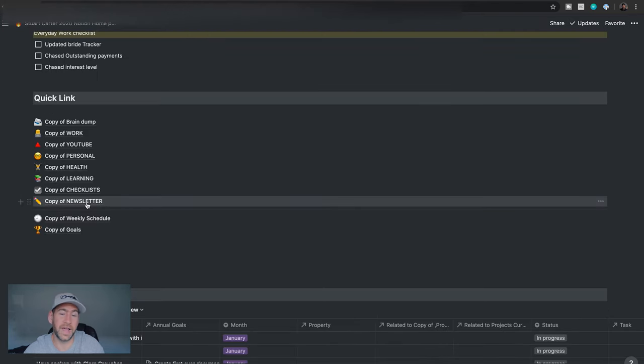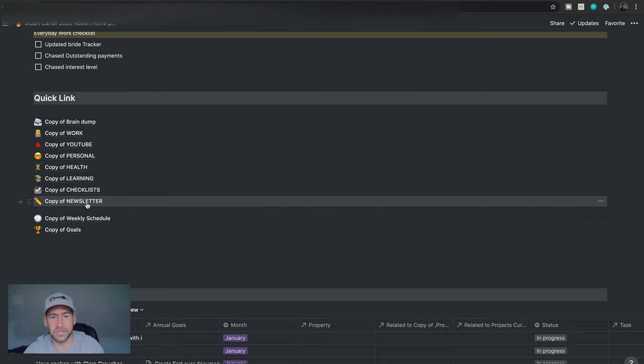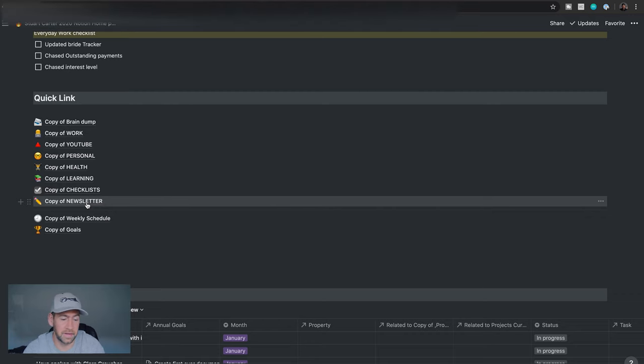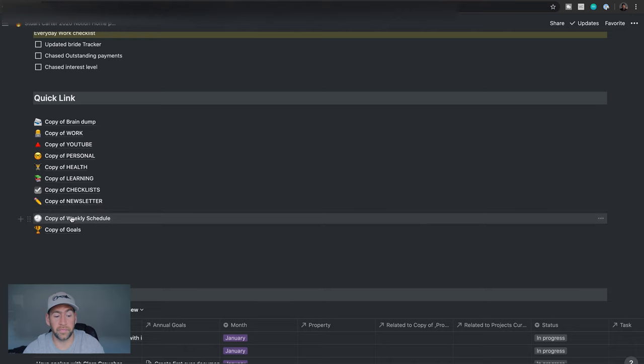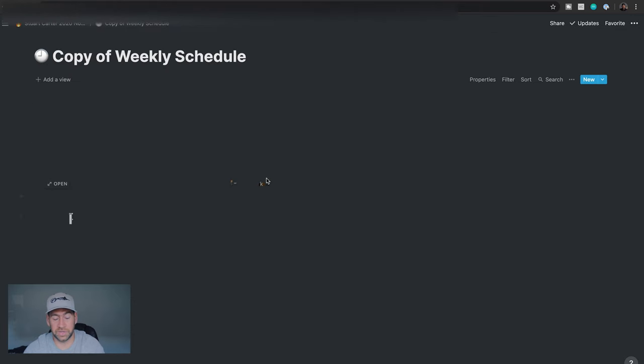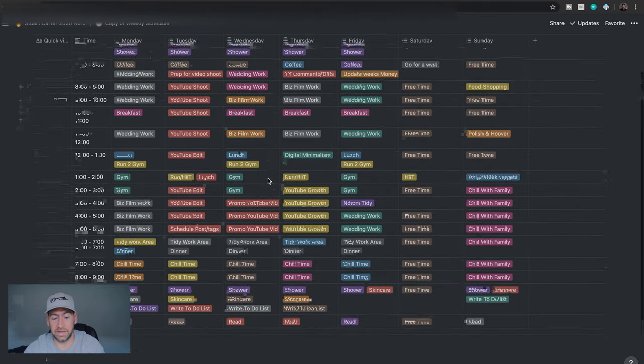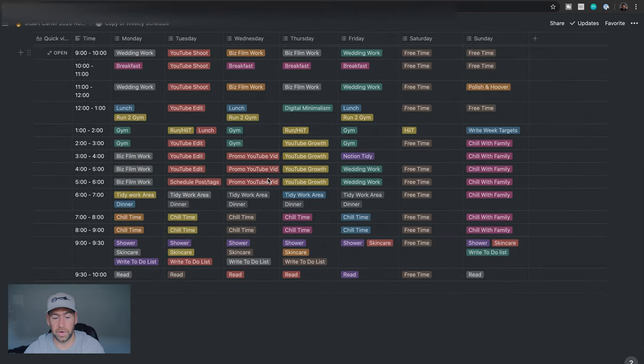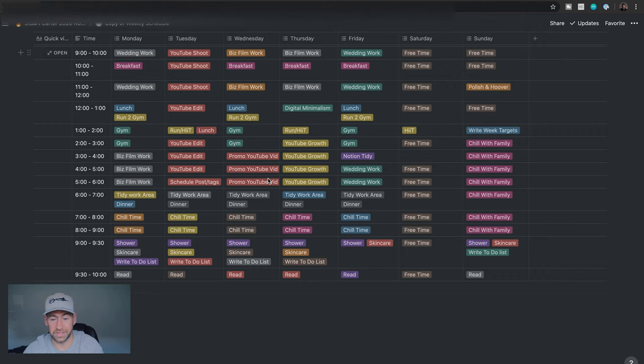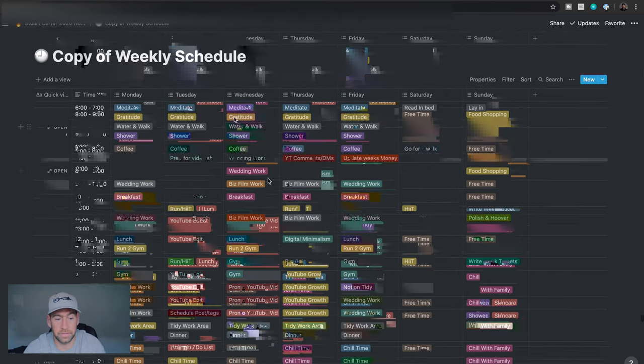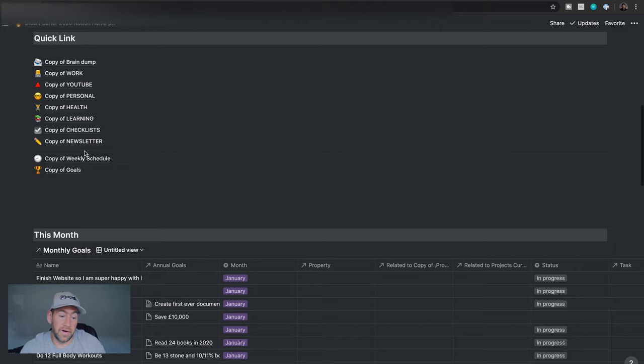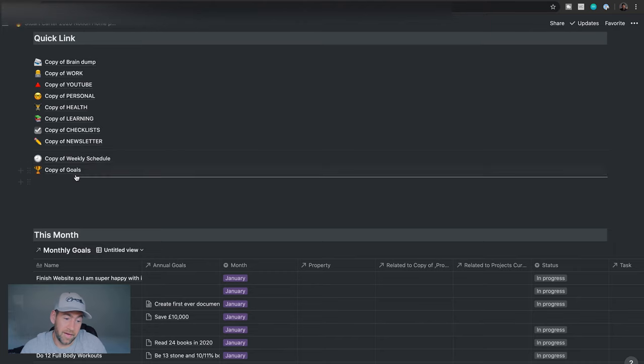We've got a copy of my newsletter in there. Obviously, if you download this, I'm just going to keep all the newsletters in there. So you've got some extra cool stuff to read for nothing. We've got a copy of my weekly schedule, which again, I'm just going to leave that in there because you might want to chop and change some of those out. You can see how I kind of planned out my week, but you can also chop and change them.